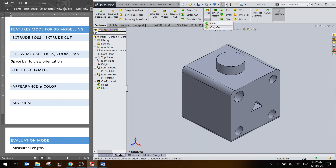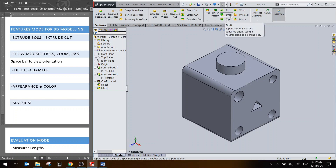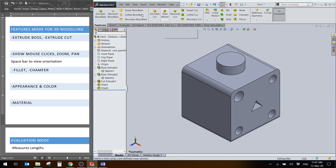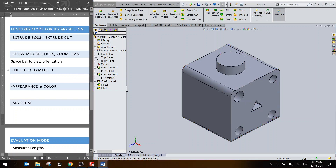In addition to Fillet, there's Chamfer — similar to fillet but the cut is straight, not round, as used in manufacturing processes. Other advanced features include Linear Pattern, Rib, Draft, Shell, Mirror, Wrap, Hole Wizard, Sweep, Loft, and Round Base. I want you to explore these on your own — practice with the software to get better at it. Fillet and Chamfer are some of the options I've shown you.